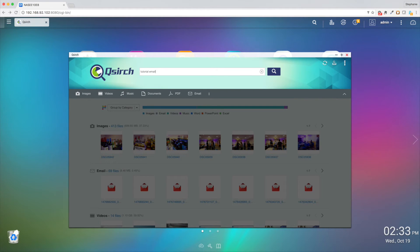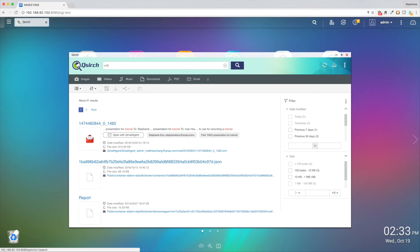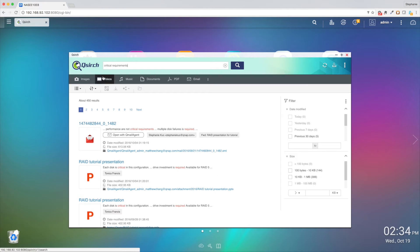QSearch also works perfectly with the newly released QMail Agent app for your NAS. You can now download and sync all your email on your NAS, and use QSearch to find all your emails, including searching for content inside your email.